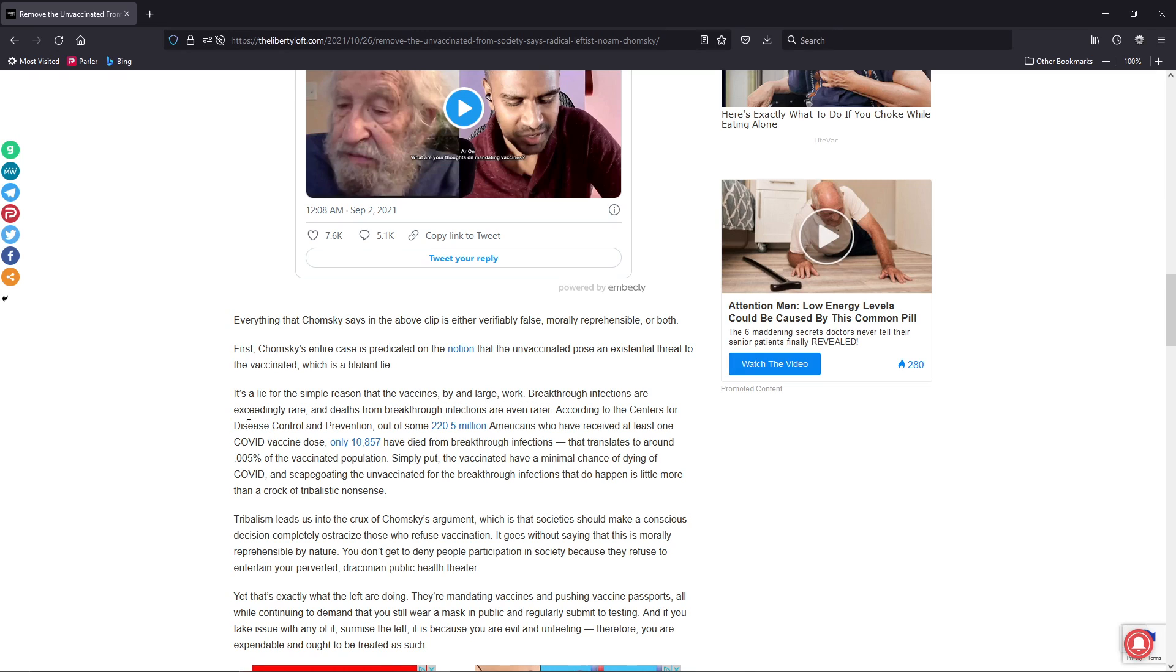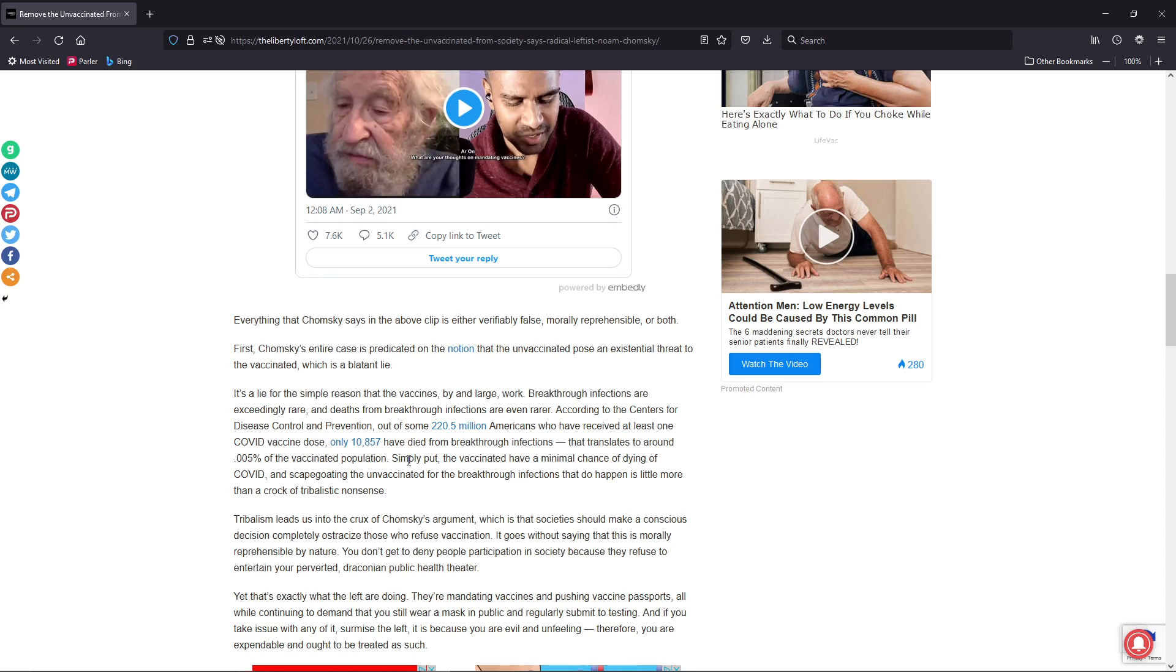According to the Centers for Disease Control and Prevention, out of some 25.5 million Americans who have received at least one COVID vaccine dose, only 10,875 have died through breakthrough infections. That translates to around 0.005% of the vaccinated population. Simply put, the vaccinated have a minimal chance of dying from COVID and scapegoating the unvaccinated for the breakthrough infections that do happen is a little more than a crock of tribalistic nonsense.